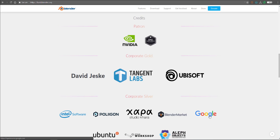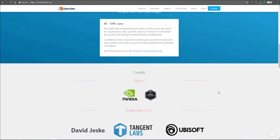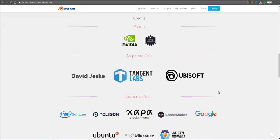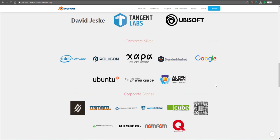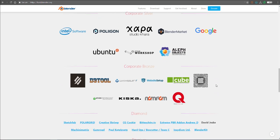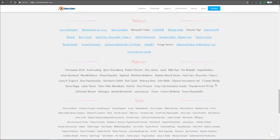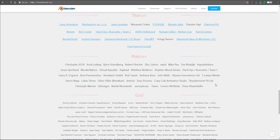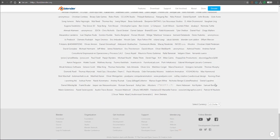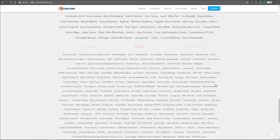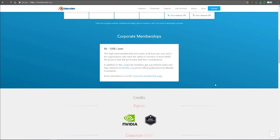There's also a couple of companies that have gone ahead to contribute to the development of Blender on different levels: corporate gold level, corporate silver level, corporate bronze level, and also diamond, titanium, platinum and gold. So many amazing things coming to Blender.